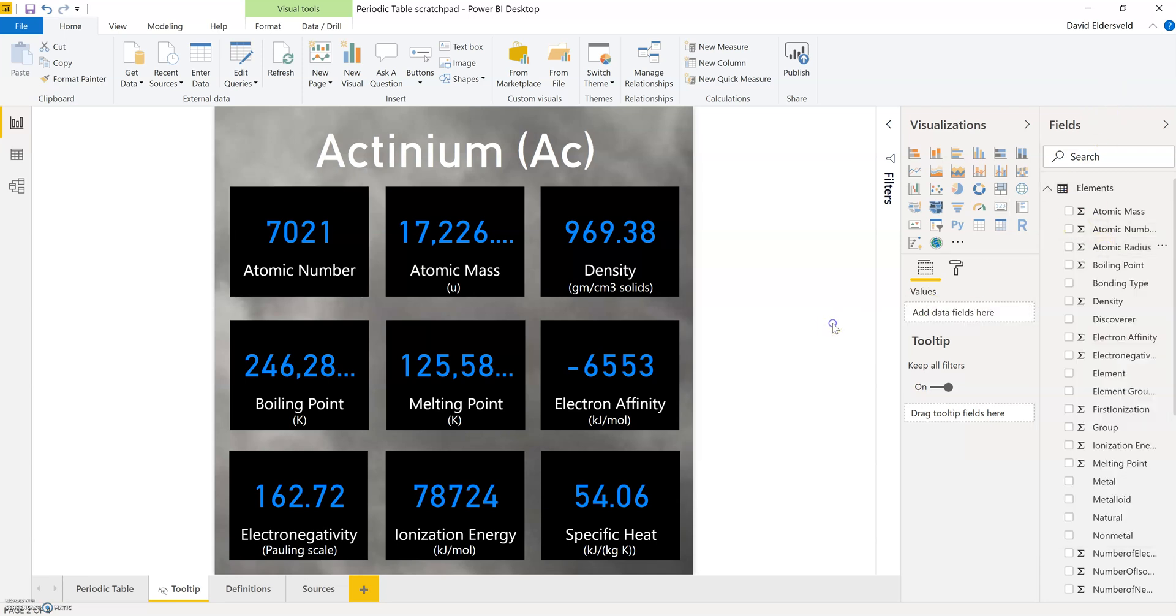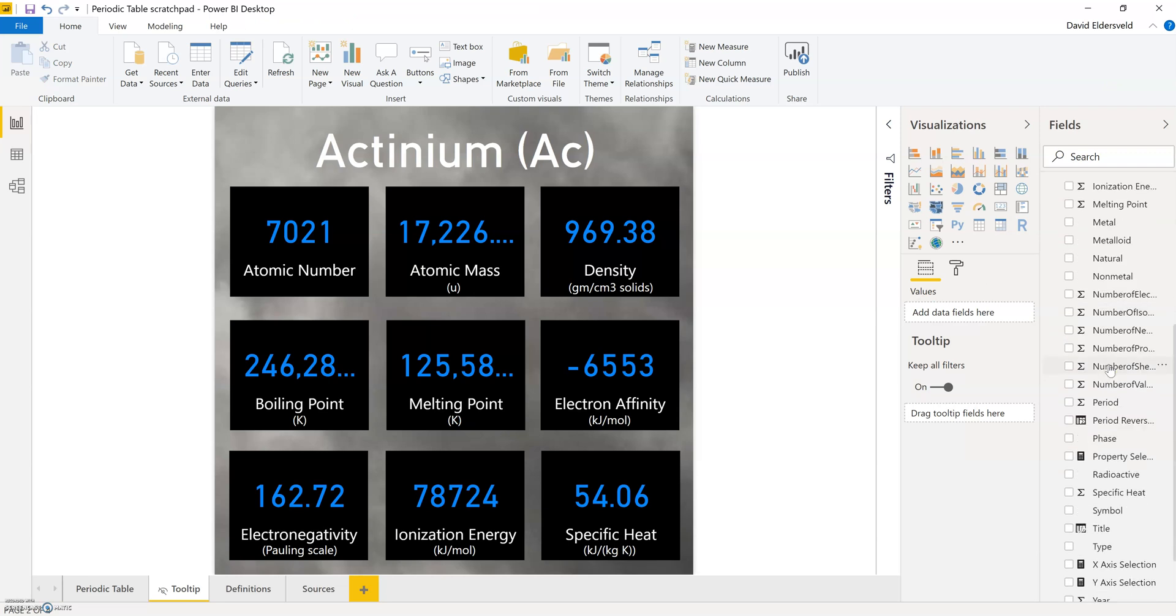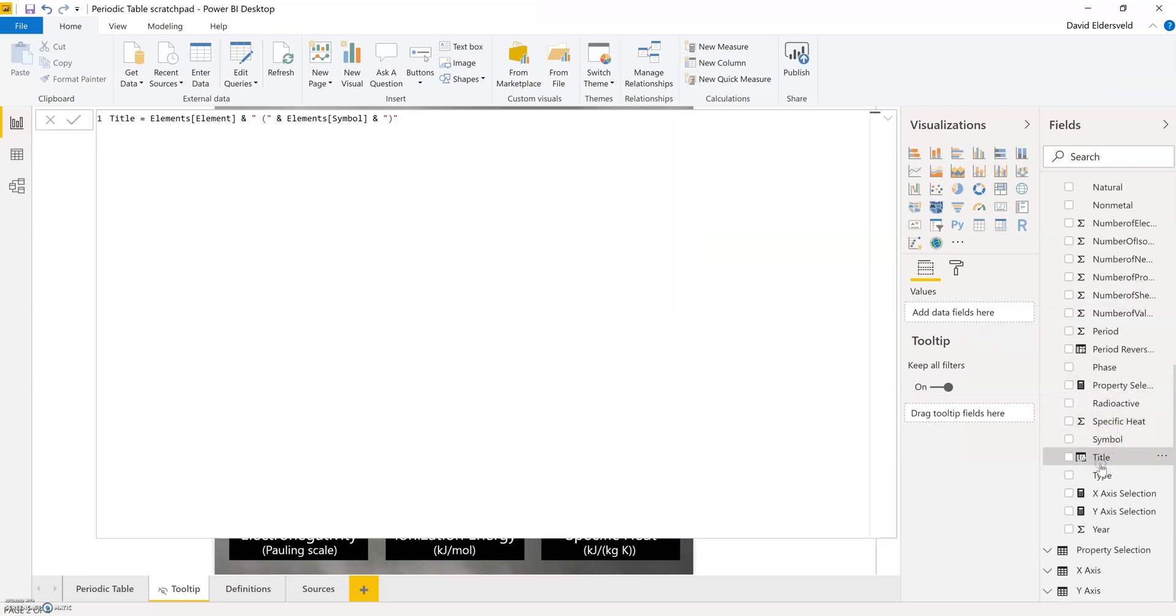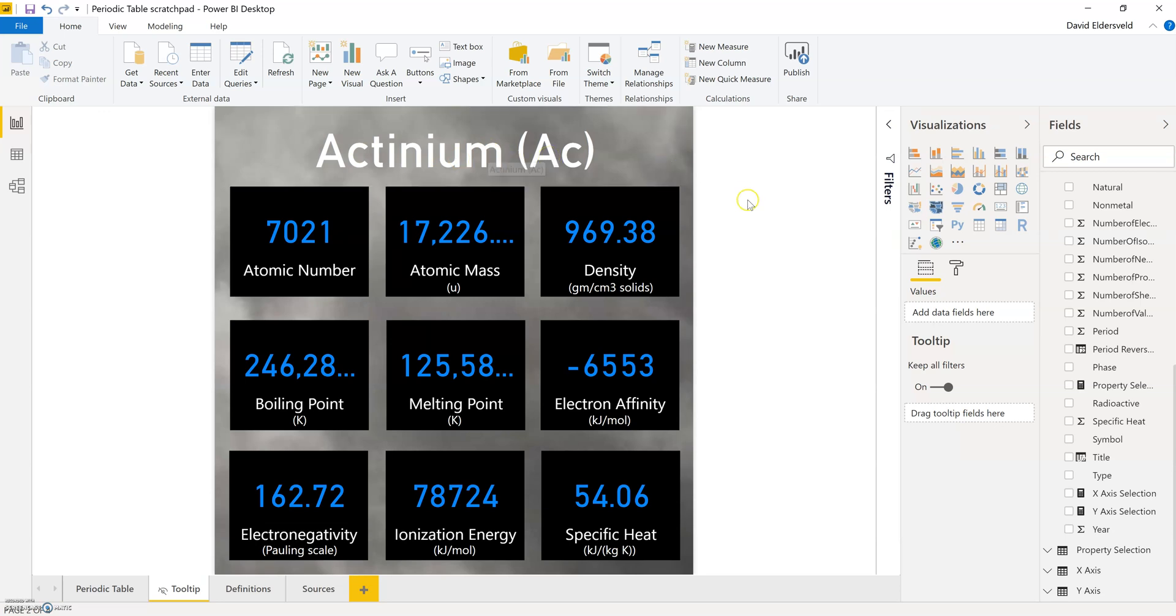And the other thing that I'm doing here is creating a calculated column for the title, which once again if I were doing this in a more permanent reporting solution I might opt to do this in Power Query instead of a DAX calculated column. But you can see here that I'm combining the element name and the symbol along with some parentheses so that I can get this title view instead of simply only the element name or only the symbol for the reference here.